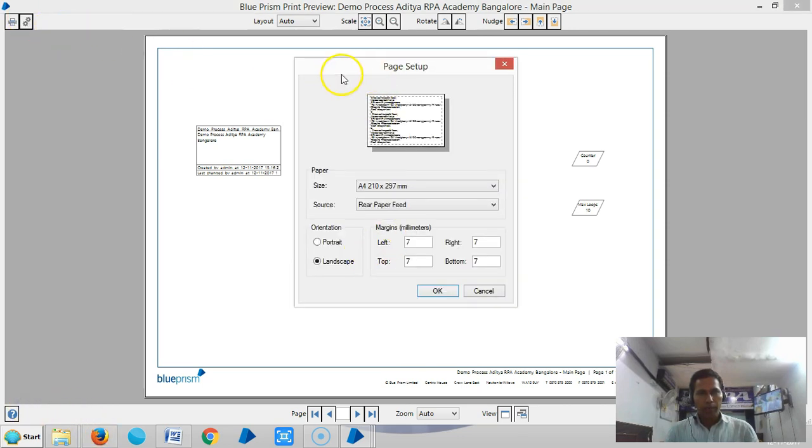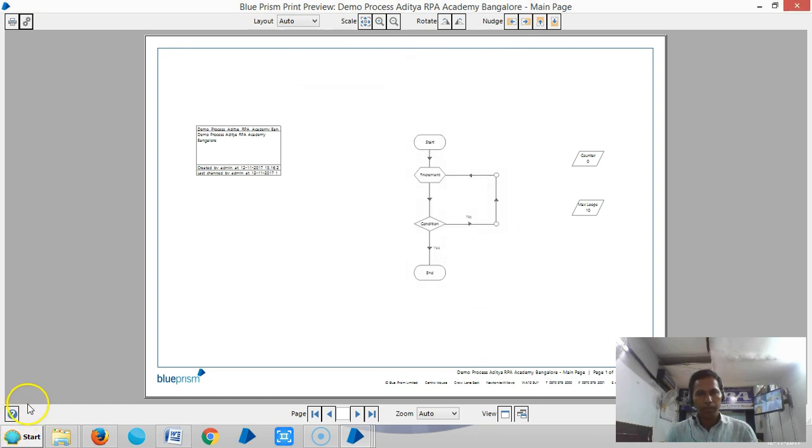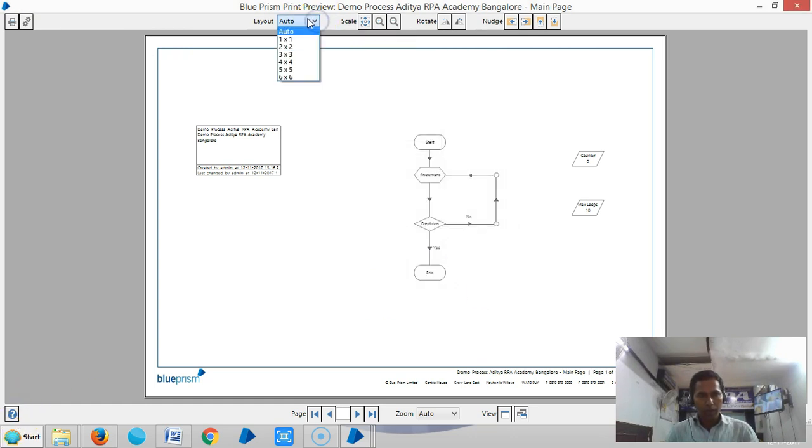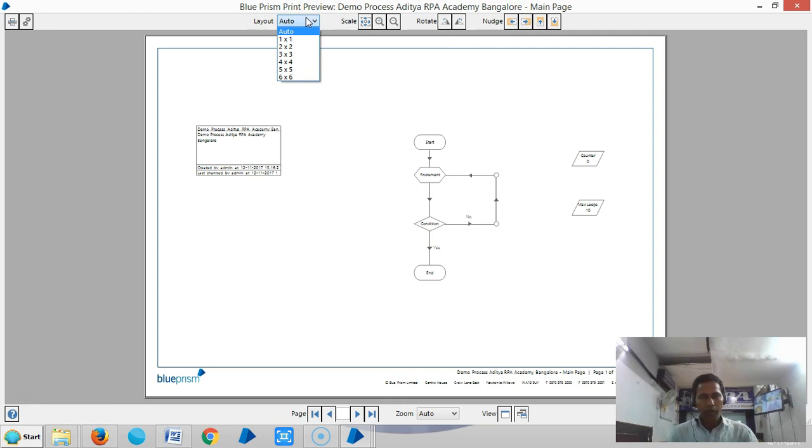If you click on Page Setup, the page setup dialog box opens. The layout dropdown menu allows you to select the page layout to use for the preview.